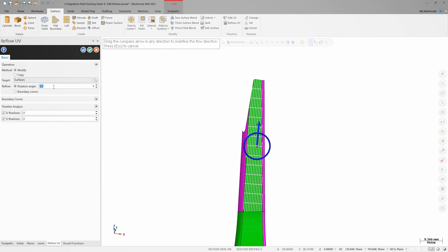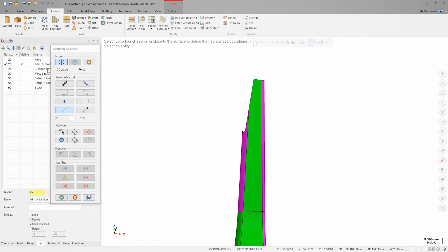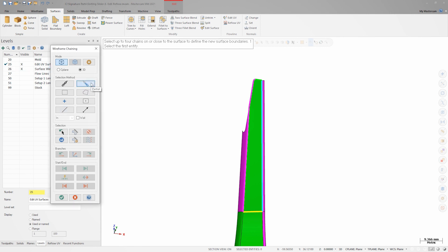We want to do a more complex edit to the surface than just a grid angle change, so I'll change the reflow type to boundary curves. This brings up a chaining dialog. We can select up to four chains to act as boundaries to reflow the surface. I'll turn on level 26, where I have some prepared boundary chains, and select the purple, green, blue, and yellow chains.